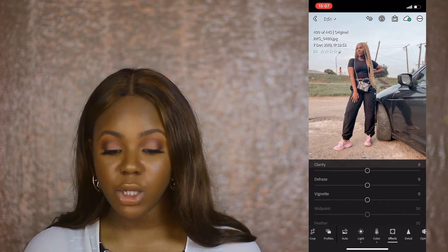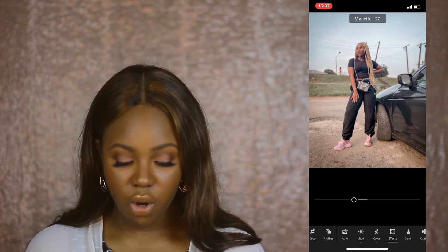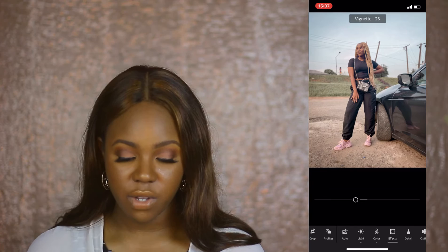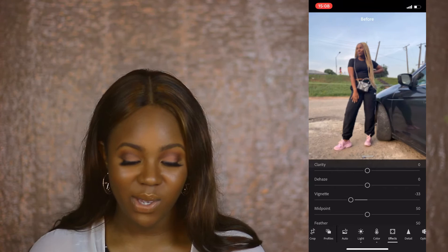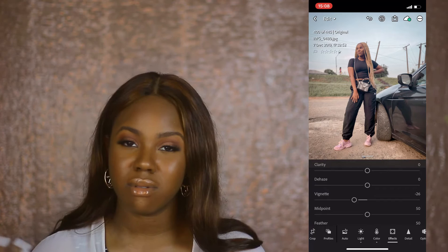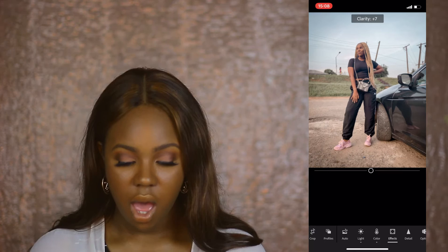Now I go to Effects and into Vignette. I reduce it so you can see the corners of the picture getting darker. I love that because it puts me in the center and creates a cinematic effect. I don't like it too much because it can look over-edited. Sometimes I increase the clarity too, and there we go — a great picture.